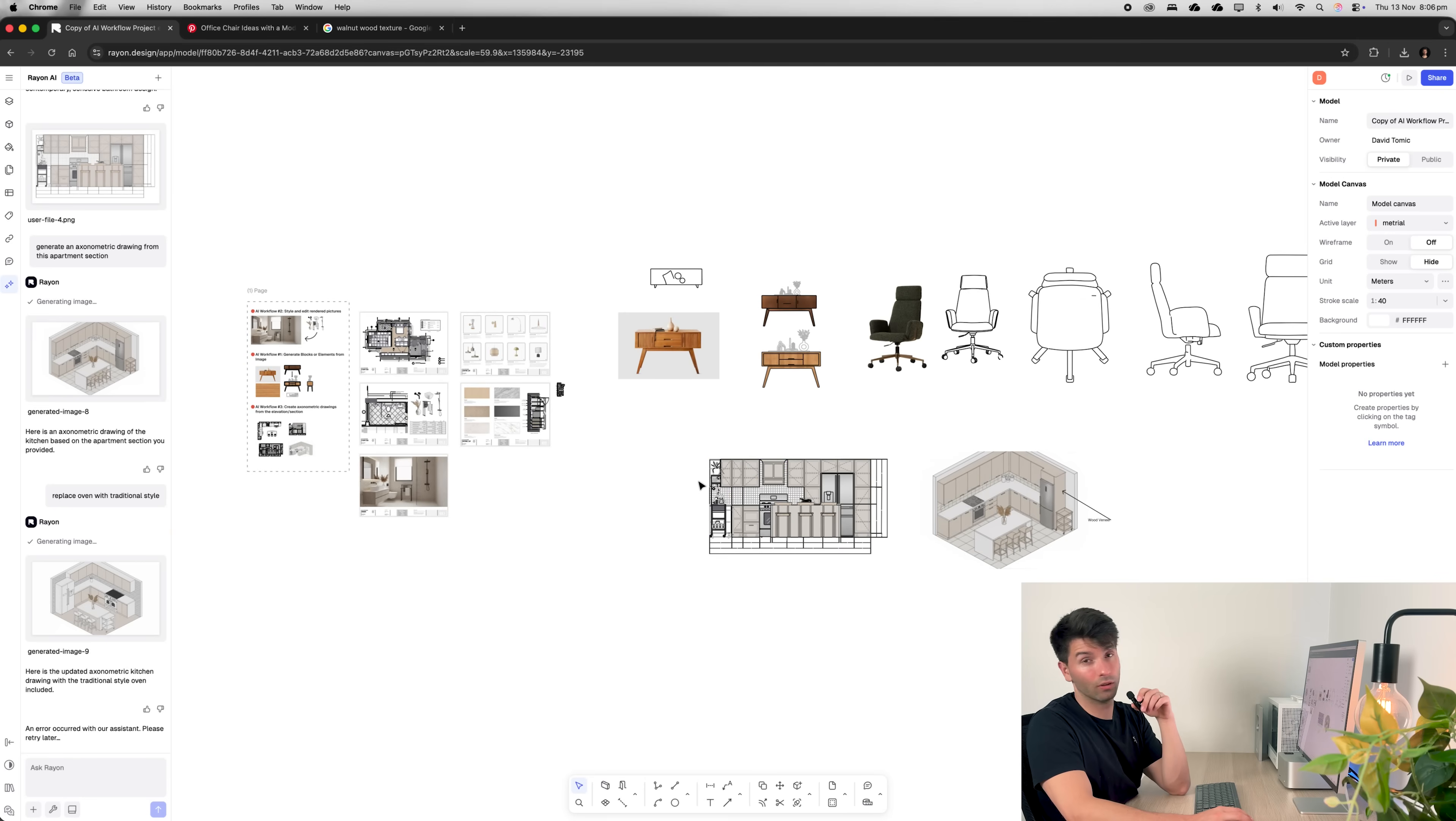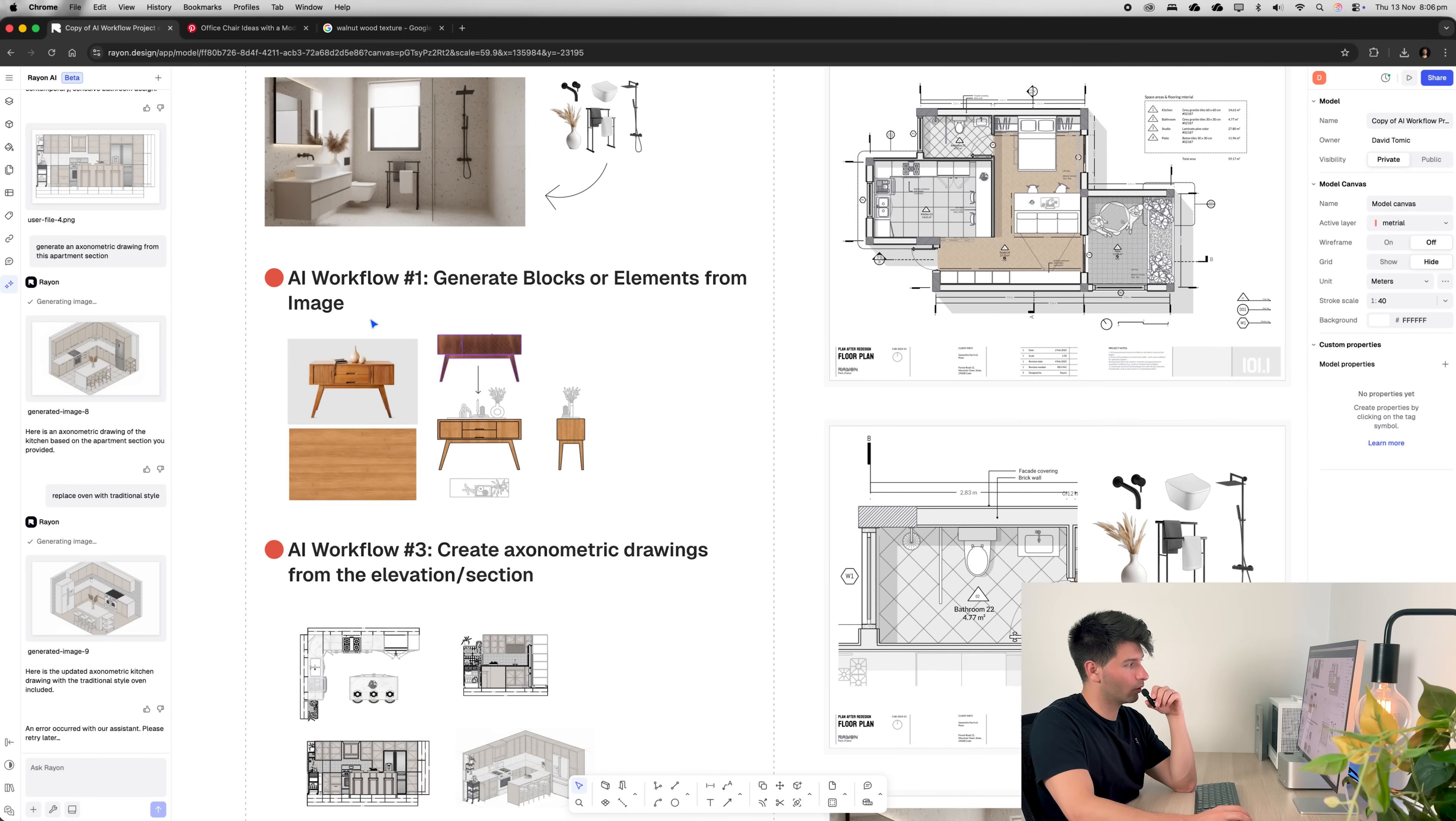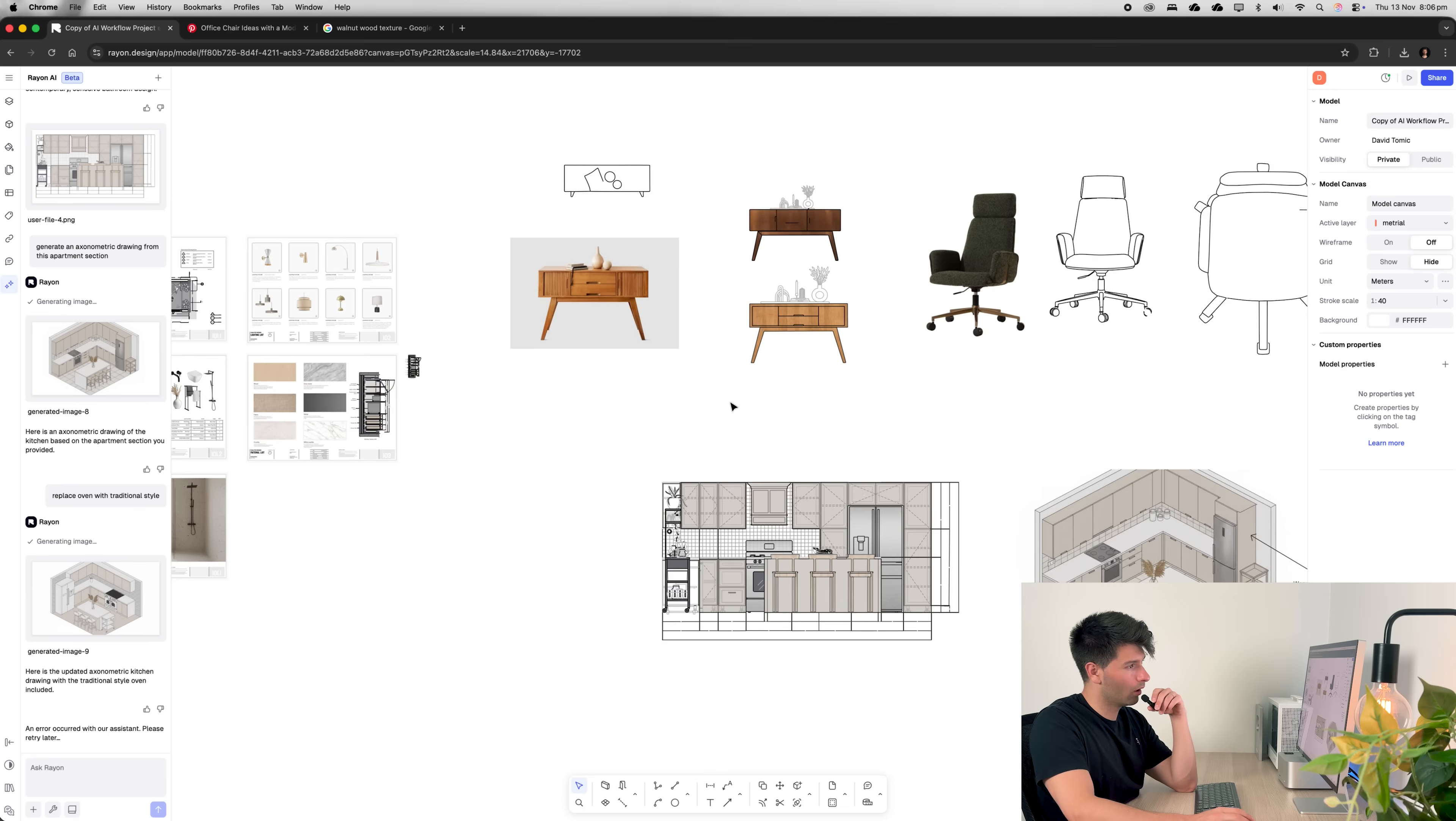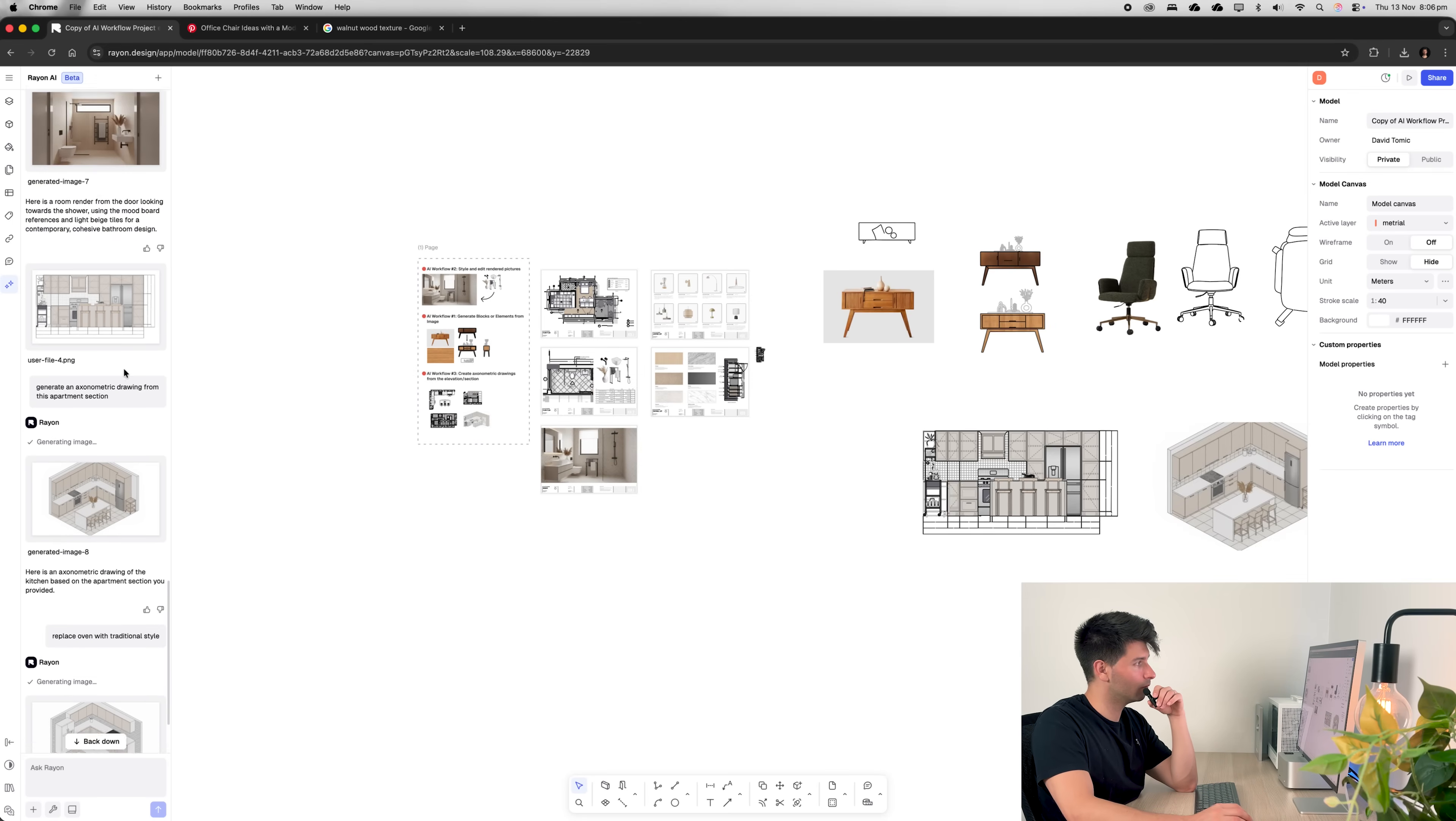So what are my closing thoughts? We've gone through three different architectural workflows with AI. We've talked about generating blocks from elements and images. We've talked about generating renders from pictures and mood boards and created axonometrics from our internal cabinetry layouts. Well, first of all, the blocks are awesome. This is going to save so much time throughout any documentation stage process. The renders, well, you know, they need a little bit of work to be able to actually use them.